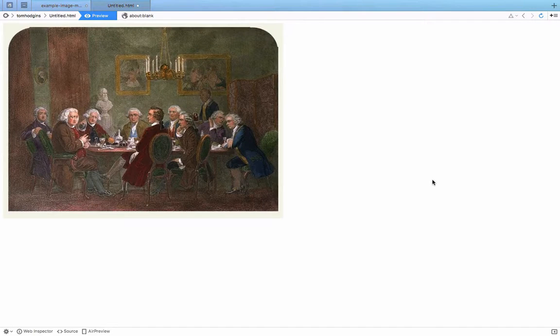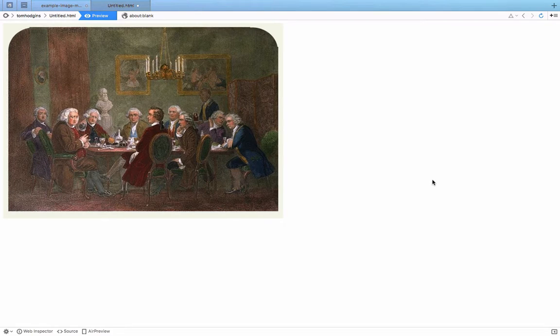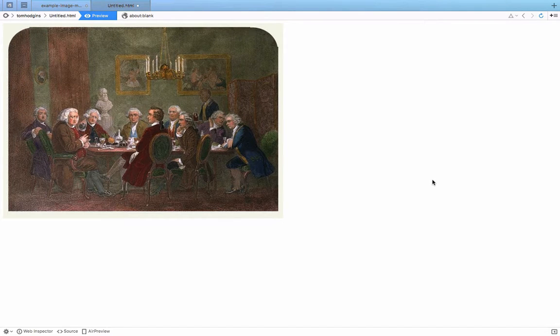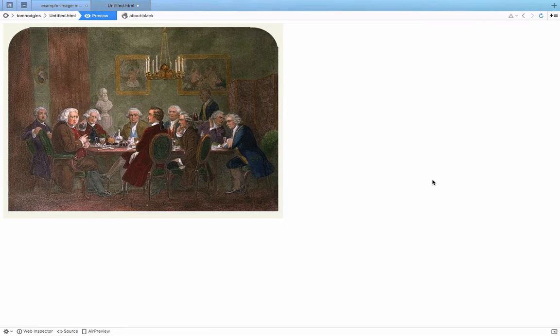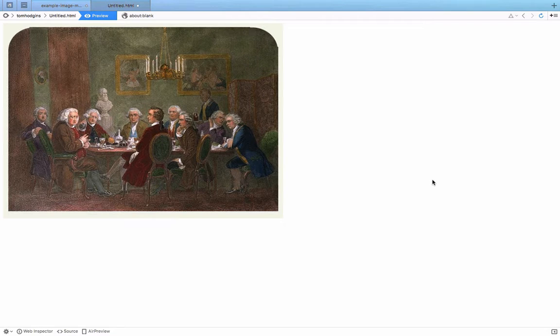Today I'm going to show you how to make any HTML element scalable. You can use this technique to make an HTML5 animation scalable, any kind of complex layout where things are positioned based on pixels, or even something like an image map.